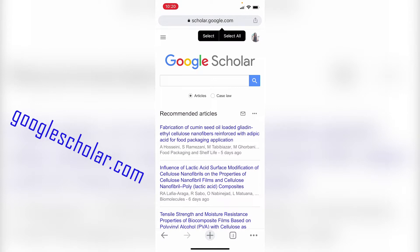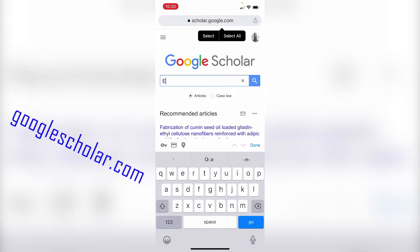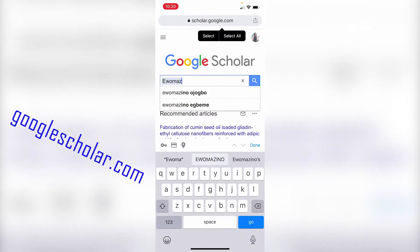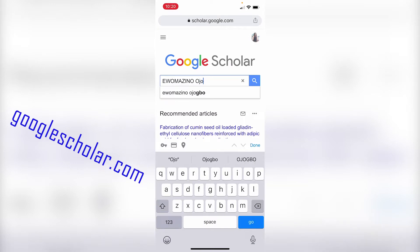In the search bar, you enter the name of the person you are looking for — in this case, your potential supervisor. For the purpose of this video, I'm going to be entering my own name. You enter the person's name and hit search.